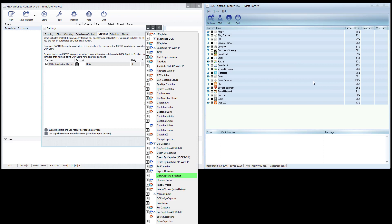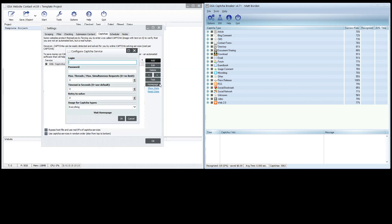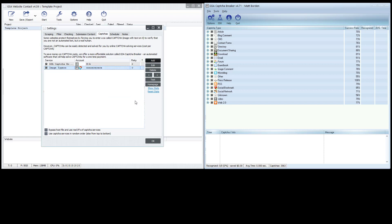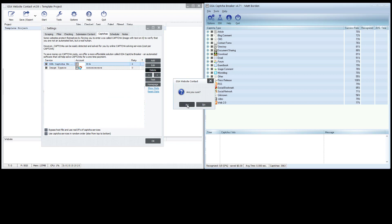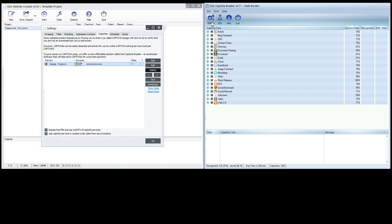For any program that does not directly integrate with Capture Breaker, you go into that program and pick something like Image Typers as the capture service. Just make up any login and password — at least eight characters usually — and put it in.